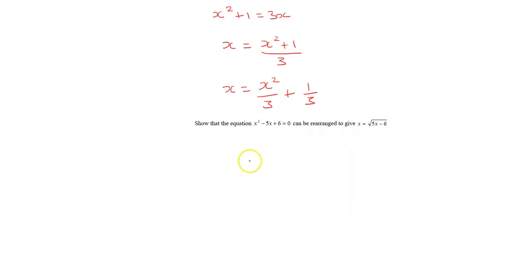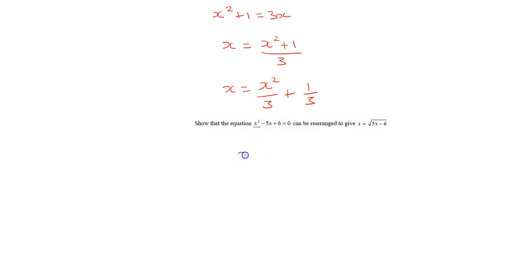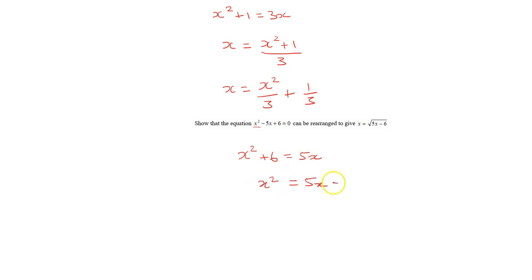For the third rearrangement: show that x² - 5x + 6 = 0 rearranges to x = √(5x - 6). Since this involves a square root, isolate the x² term. Add 5x: x² + 6 = 5x, then subtract 6 to get x² = 5x - 6, and finally square root both sides to give x = √(5x - 6).